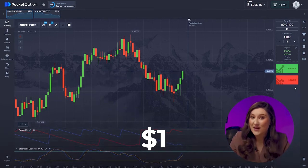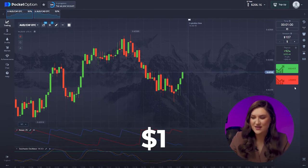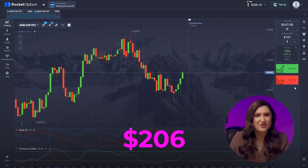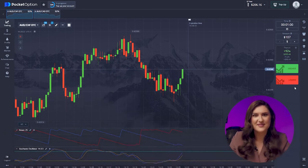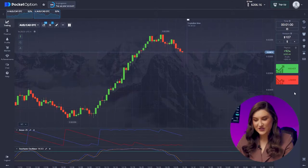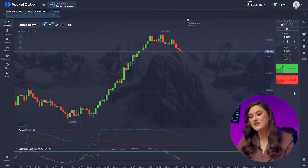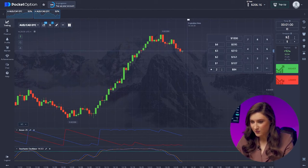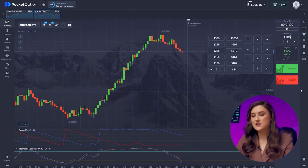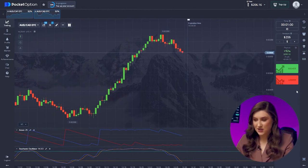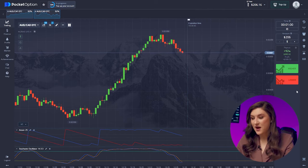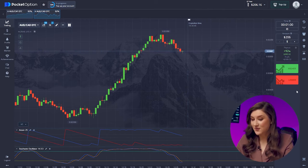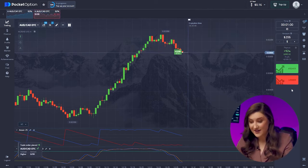Another solid trade — the timing was spot on and the price shot up from this level. I started with just one dollar and now my account is over $200 — truly amazing. On the second pair, both indicators are signaling a price increase. Trusting the indicators, I'm up with a $206 dollar trade. Let's go for a call option right now.